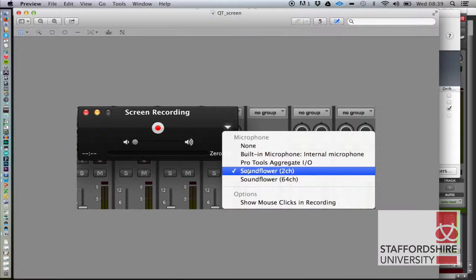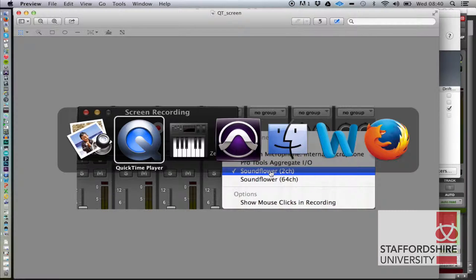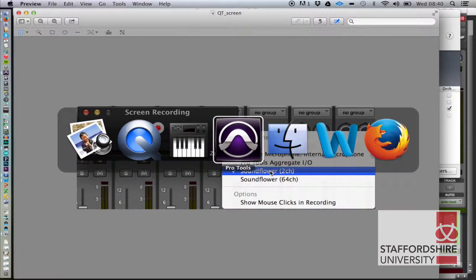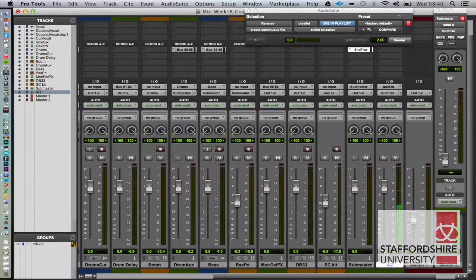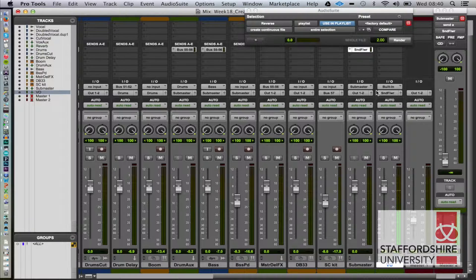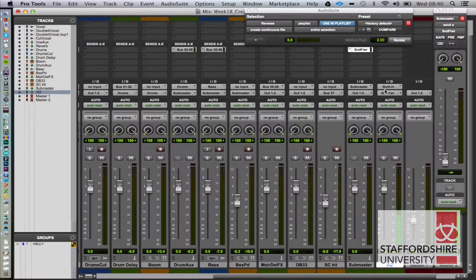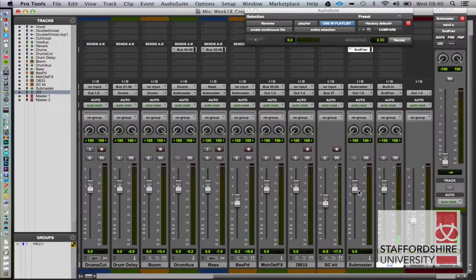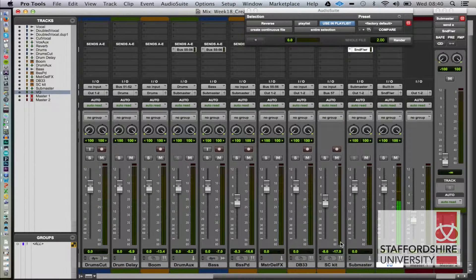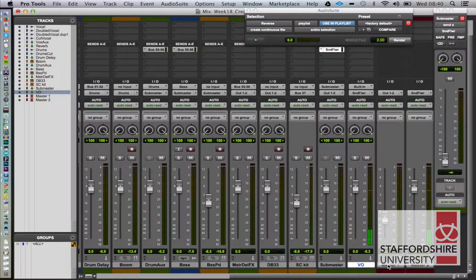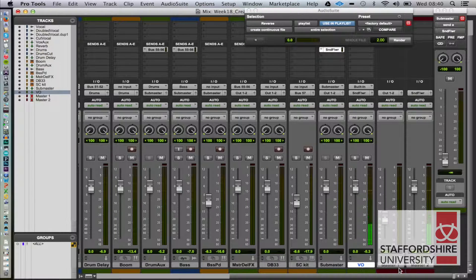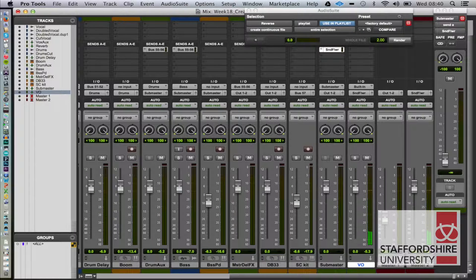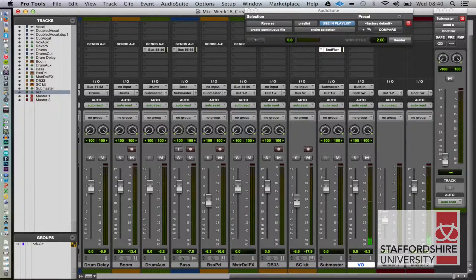In Pro Tools we've simply got an auxiliary track that goes to our SoundFlower output. So we can hear the track as well, we're sending it to our normal sub master going to master.